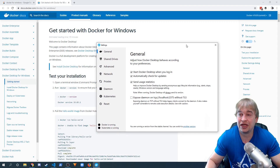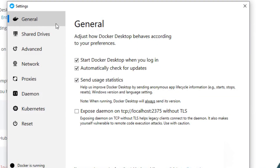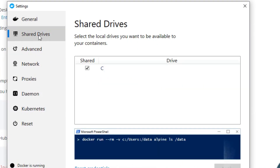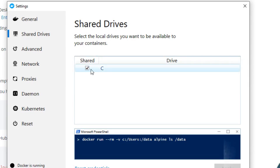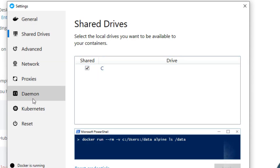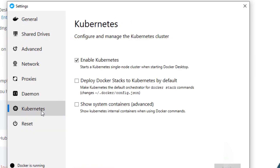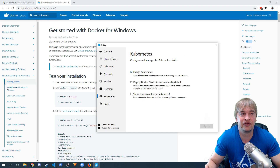Once Docker is running you can get to the Docker settings. You can see here I have some general settings and shared drives — you're going to want to make sure you share your C drive or whatever drive your code is on. Then the most important section: you want to make sure you have Kubernetes enabled. This will give you a Kubernetes cluster, install kubectl, configure it for you, and point it to your Docker for Desktop.